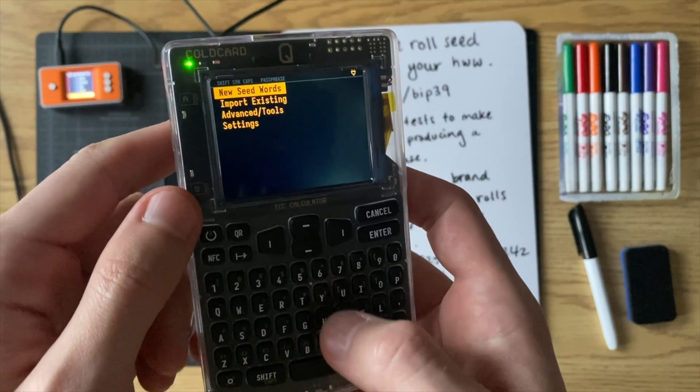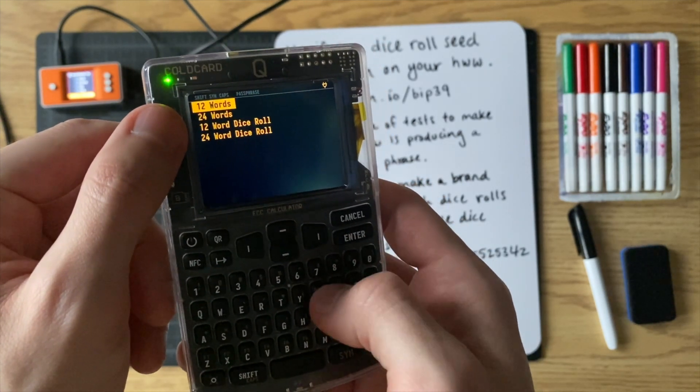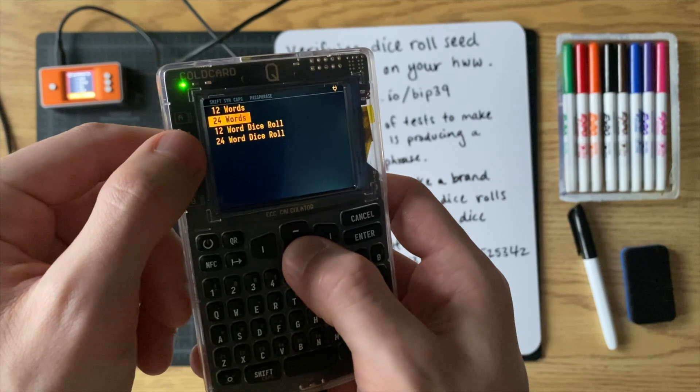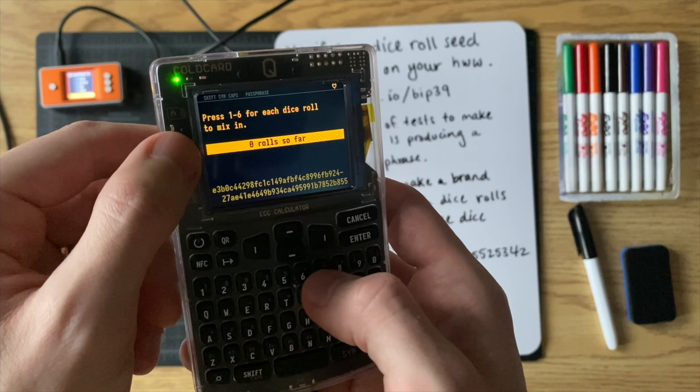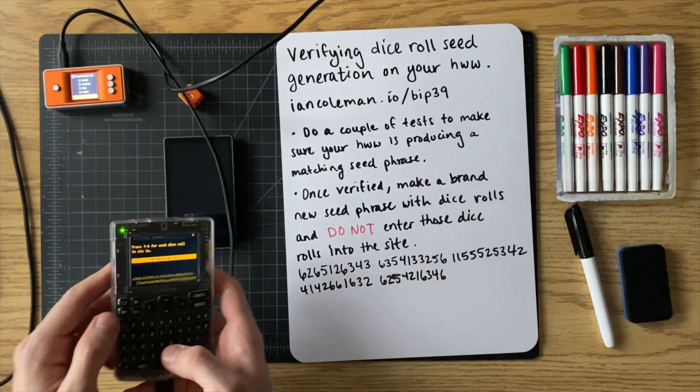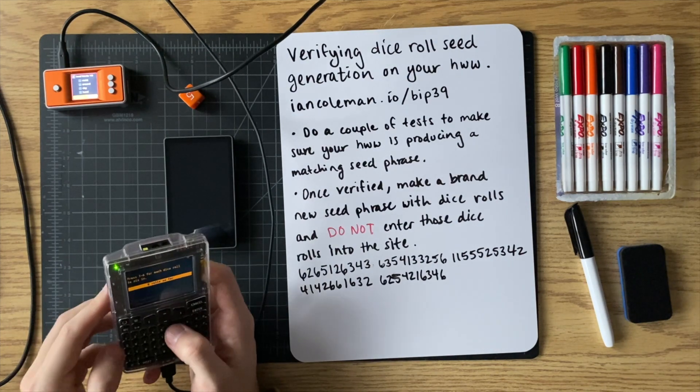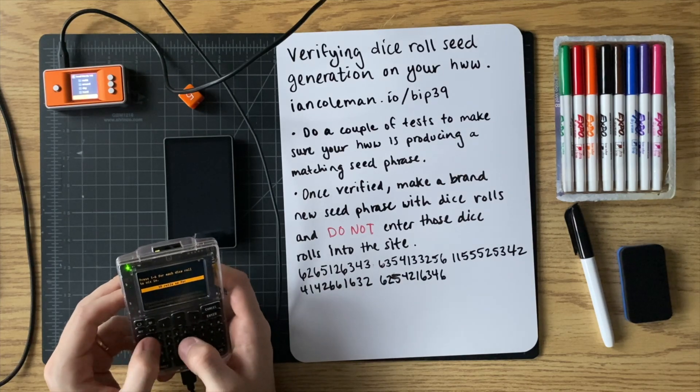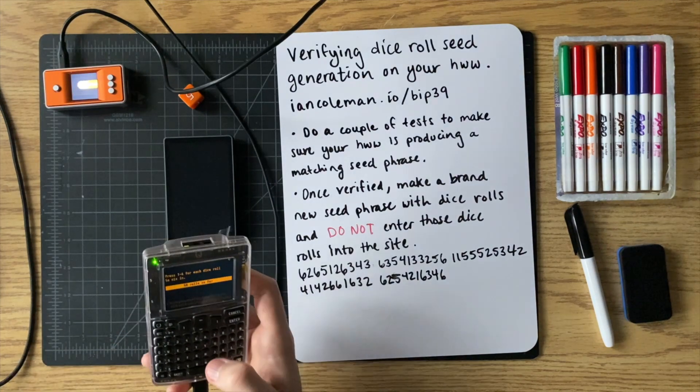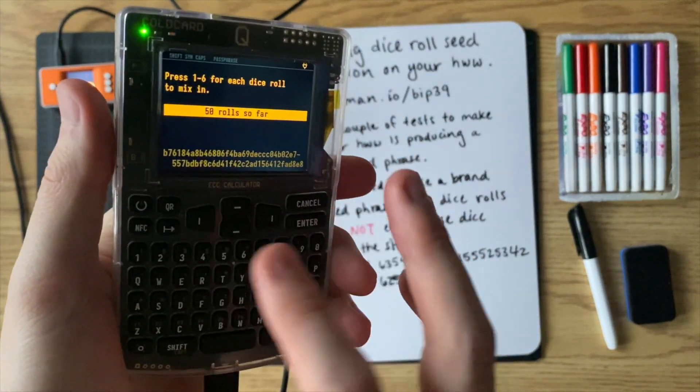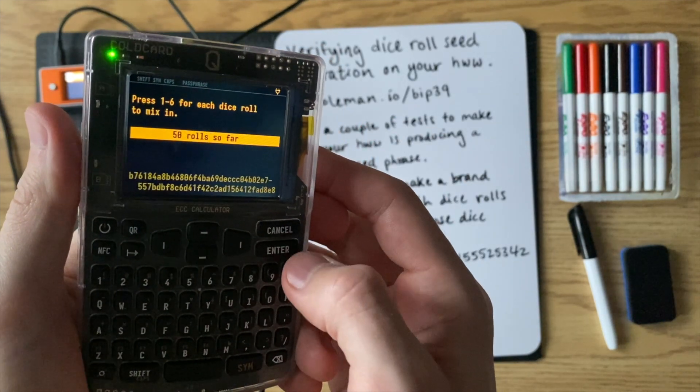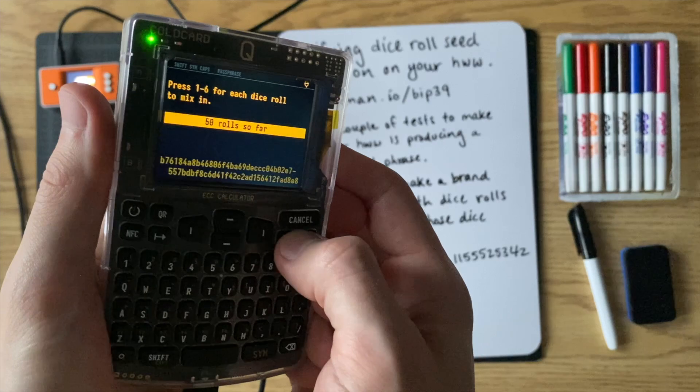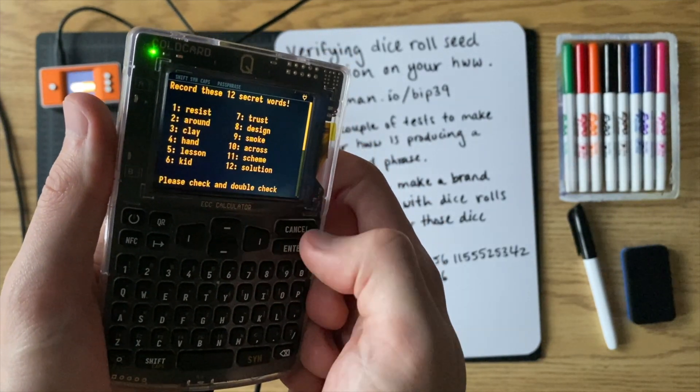So now with the cold card queue, you're going to do new seed words. Press enter. And then you'll go to 12-word dice roll. You can press enter there. And now you're going to enter the dice rolls, one through six. So the cold card, it will let you do more rolls if you want, but you can stop at 50 if you're just doing a 12-word seed phrase. So I'll go ahead and press enter there. And now it gives me those 12 words.